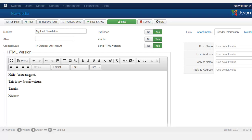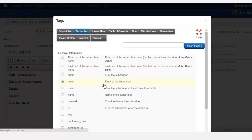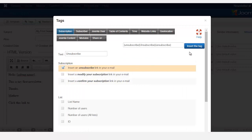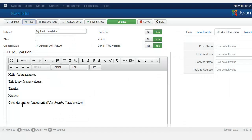It's not going to show the tag code — they'll just read the information. At the bottom, you can add an unsubscribe option. Type something like 'Click this link to unsubscribe,' then go to Tags, go to Subscription, and insert the unsubscribe link placeholder. So it will read 'Click this link to unsubscribe.'